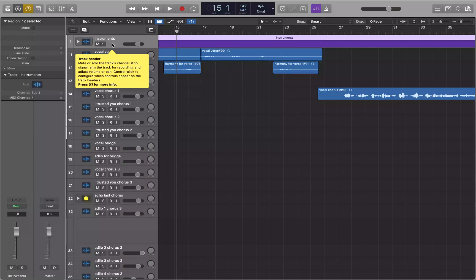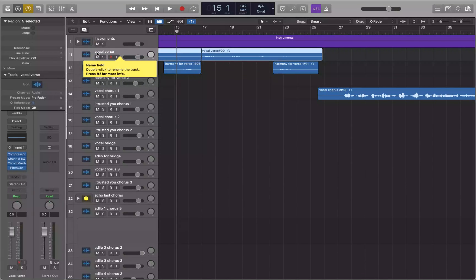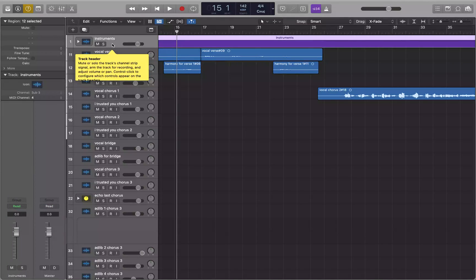We can do that pretty easily. I'm in a project here, and this time we have a track stack on track one. Track one is instruments, and if I go down to the next track, that's track 11 — vocal verse. So everything from tracks two to 10 is inside of this track one instruments track stack.